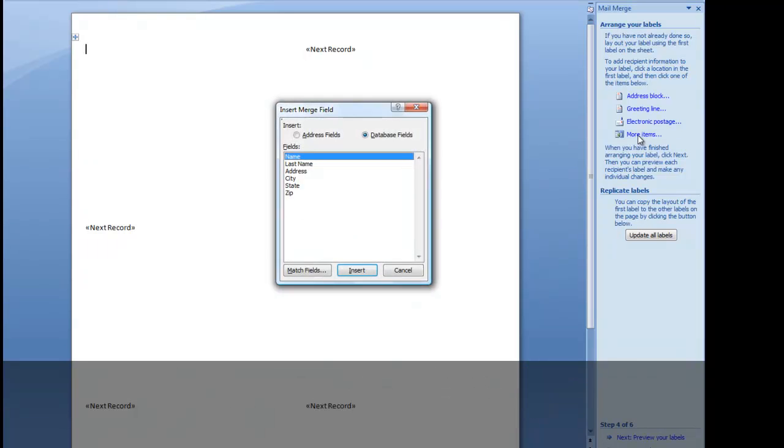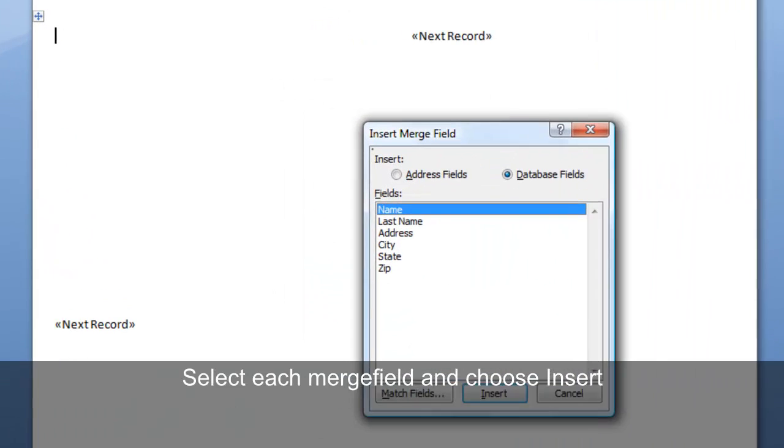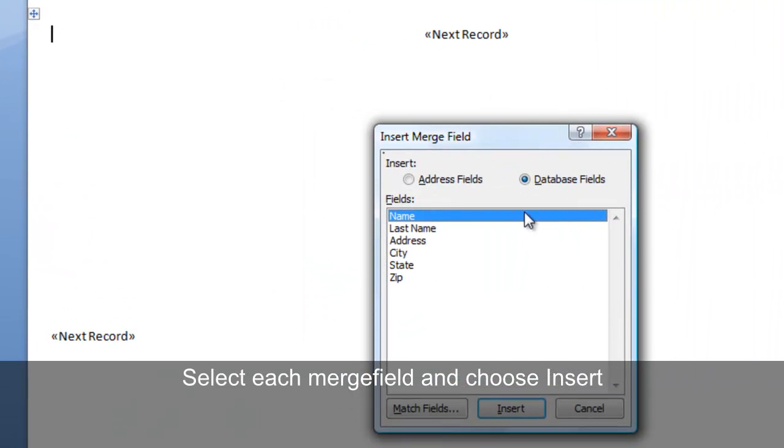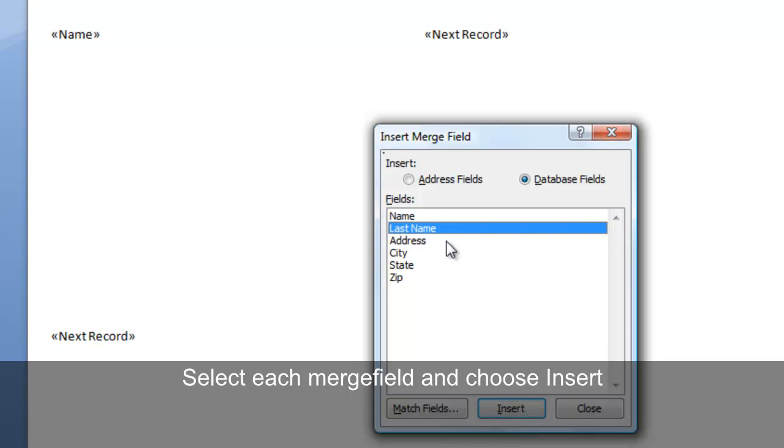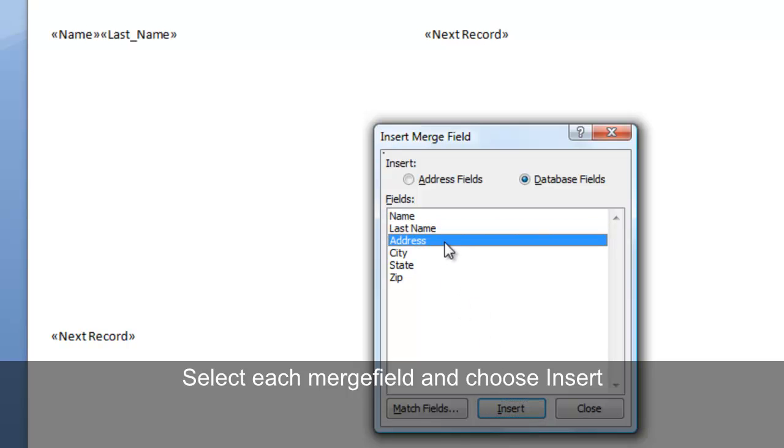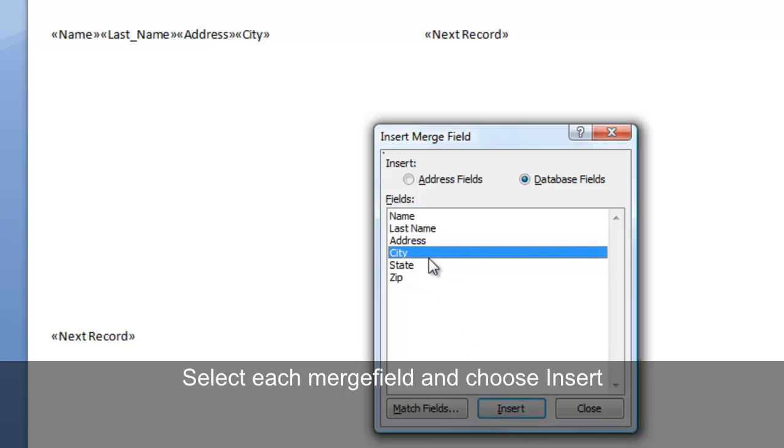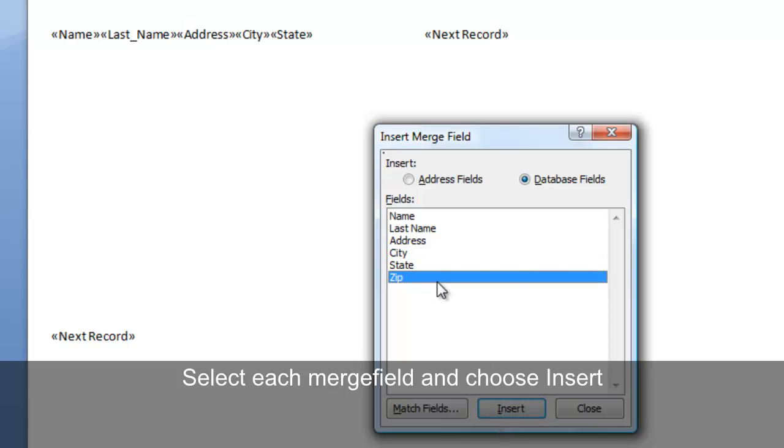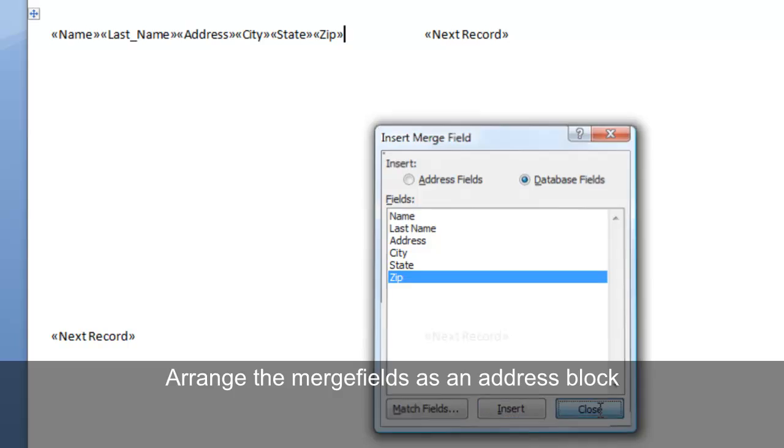Individually select each merge field and click insert. Name, insert, last name, insert, address, insert, city, state, and zip. Then choose close.